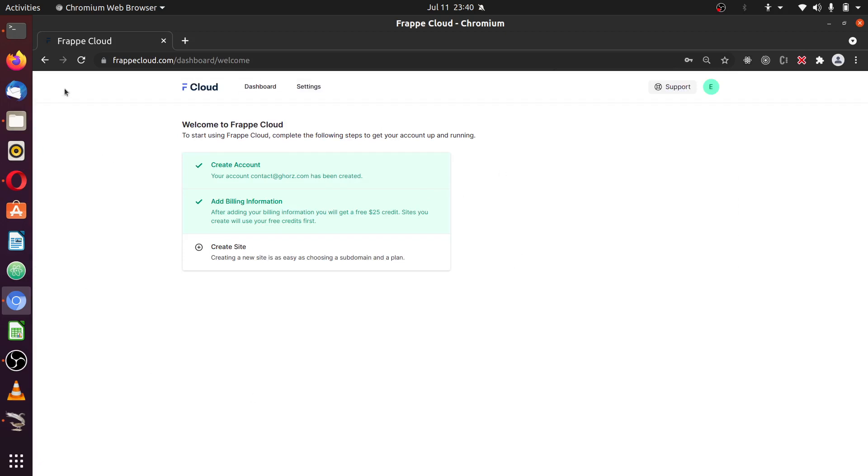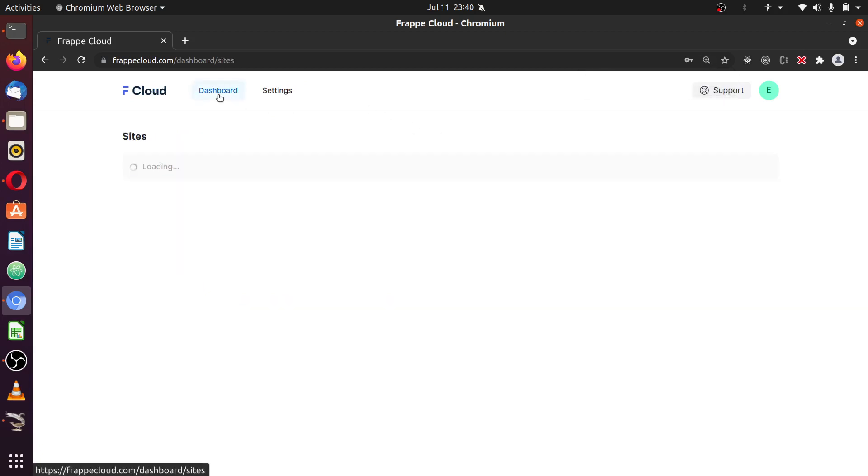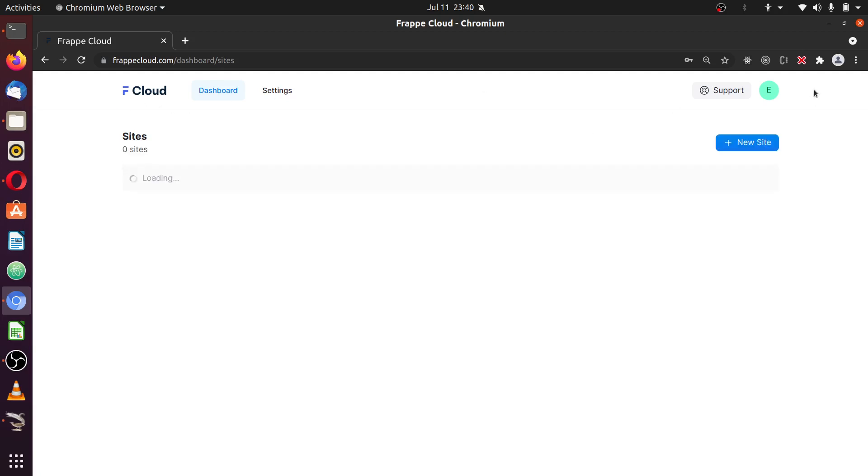And you have this welcome message that gives some kind of information. And here you see, add billing information. It said, after adding your billing information, you'll get a free $25 credits automatically. And once you get into this place, you can click on dashboard to see your dashboard information. The first time you are logged into the site, it's going to be empty because you have no site created, right?